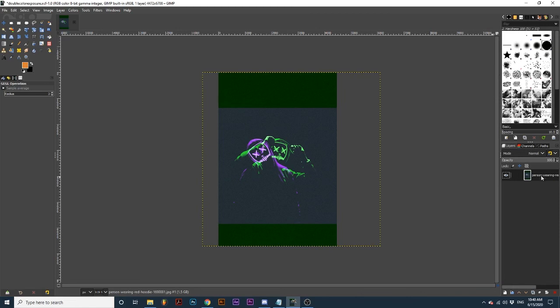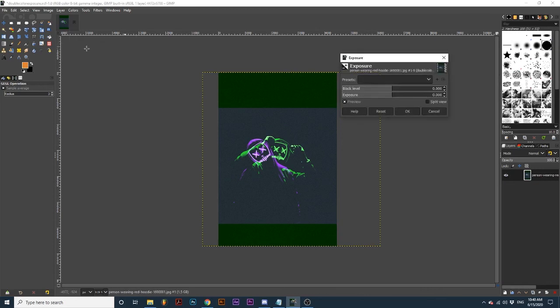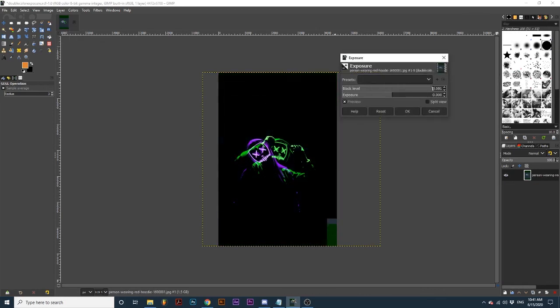Next, select your new layer and go up to Colors, Exposure, and turn up the black level slider until your background is black. Then I will click OK.